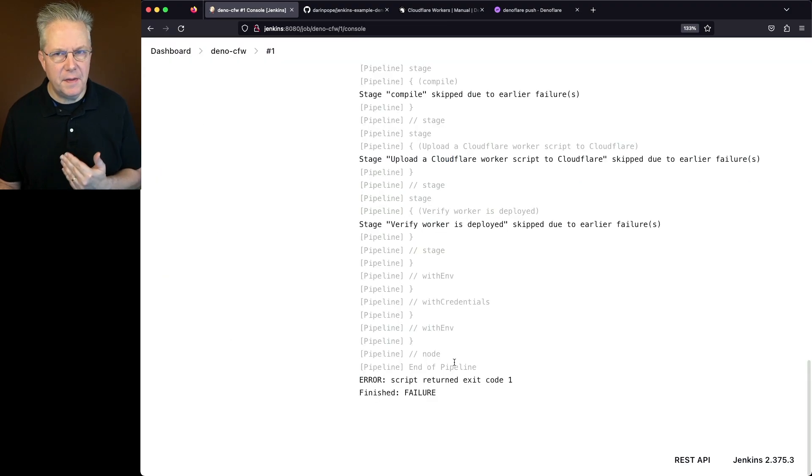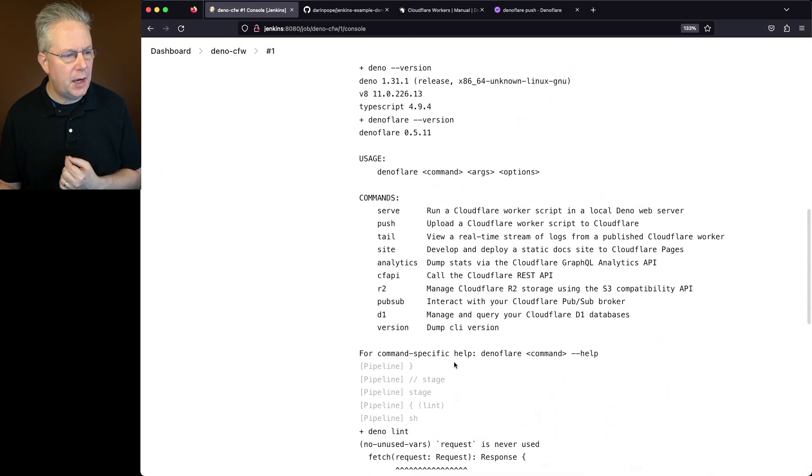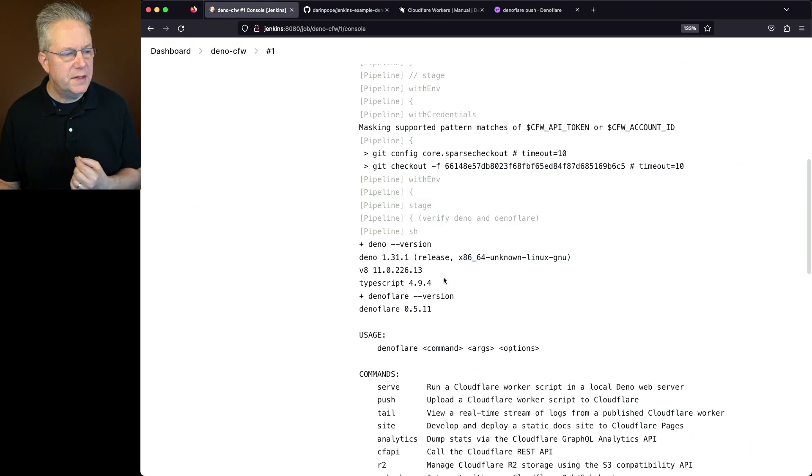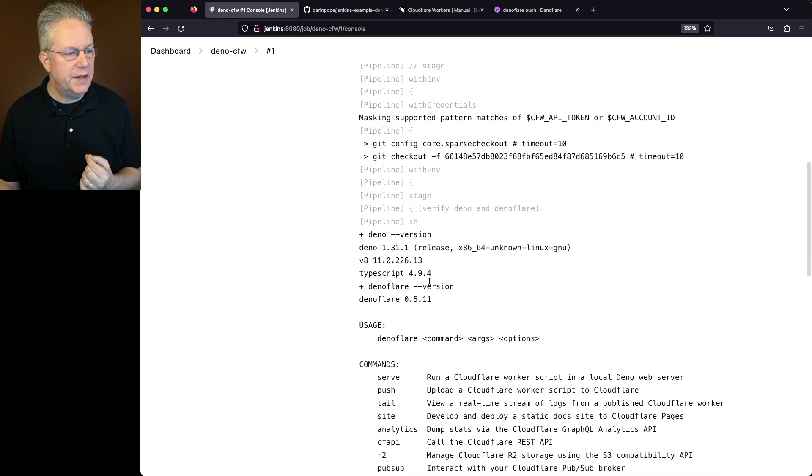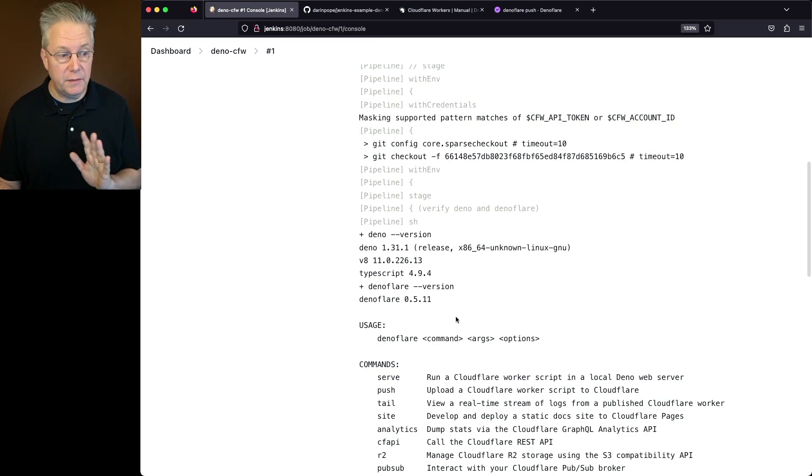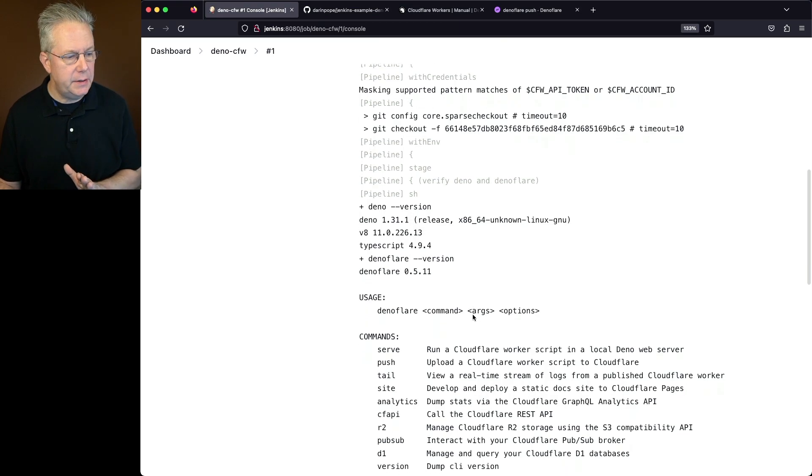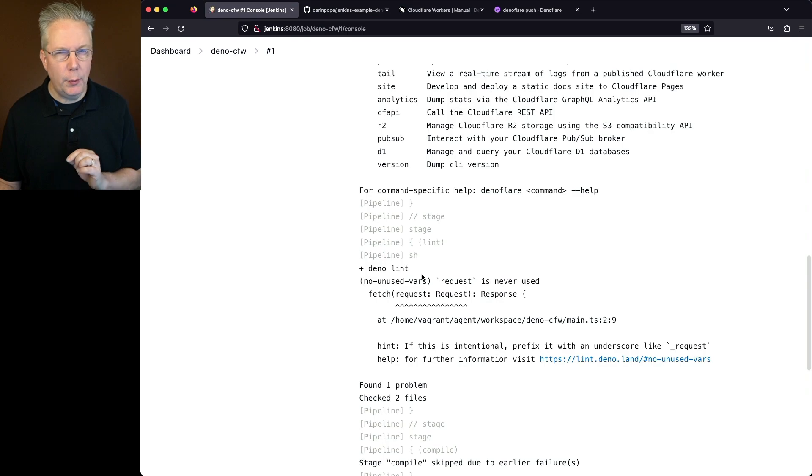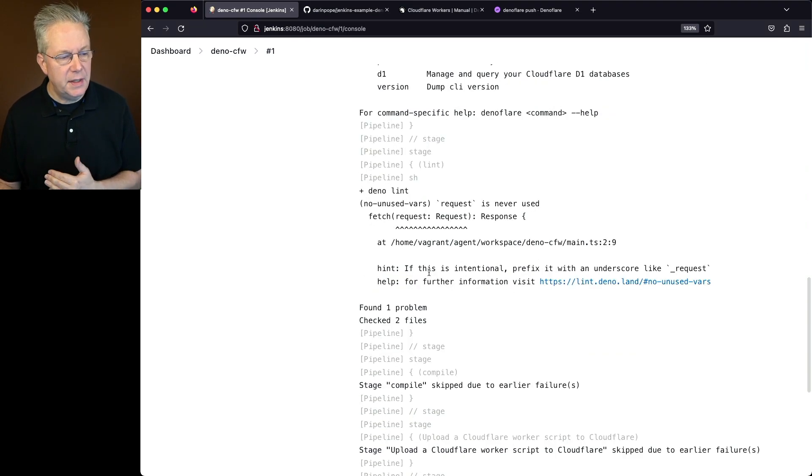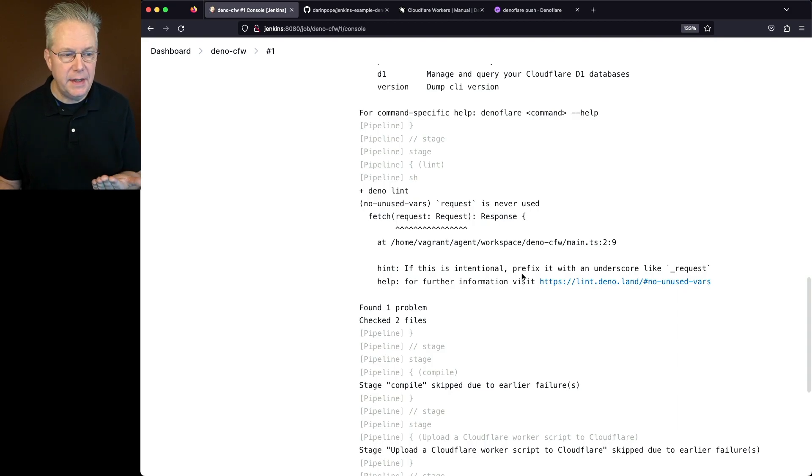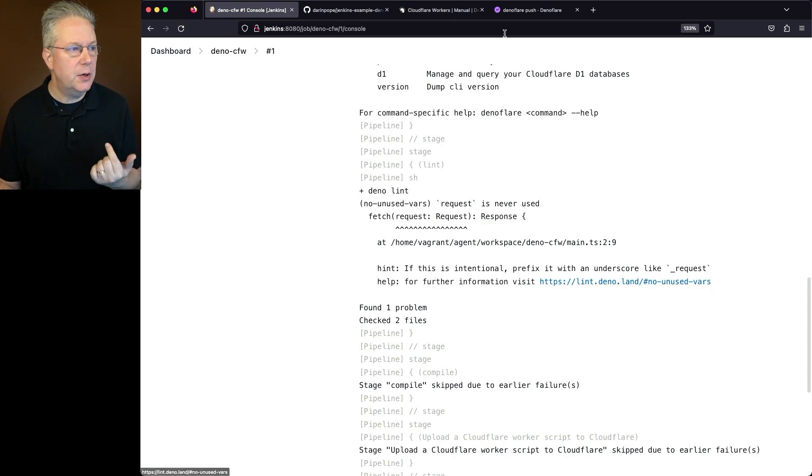And we can see that the job failed. Let's scroll up and take a look at the output. We can see that our Deno version is 1.31.1. We can see our Deno Flare version is 0.5.11. So those versions are fine for what we need. We'll scroll down and look at Deno Lint. And what we can see from Deno Lint is that request is never used. So there's a hint, if this is intentional, which in my case it is, prefix it with an underscore like underscore request. So that's what we're going to do.